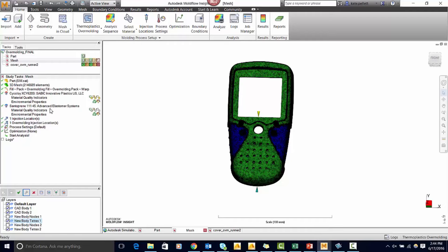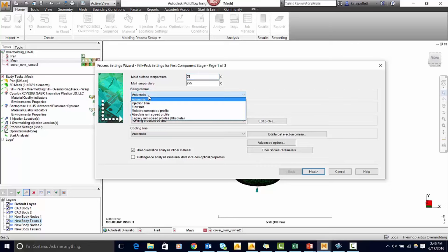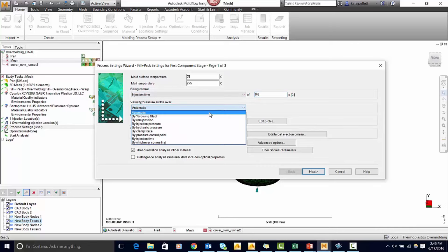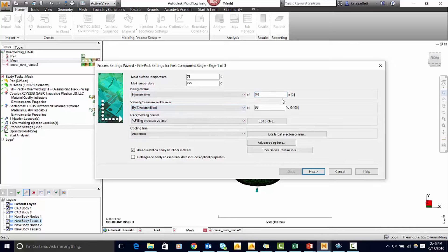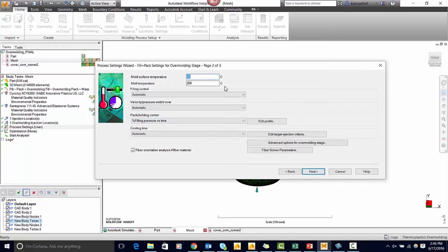Now all that's left to do is change your process settings. I like to change my filling control from automatic to an injection time. I'll use 0.6 seconds for the first shot and by percent volume for the velocity pressure switchover. I'm also going to specify my cooling time to 10 seconds.